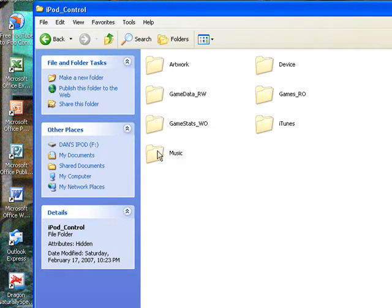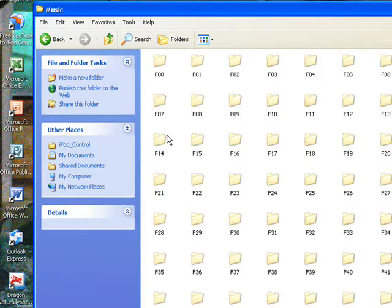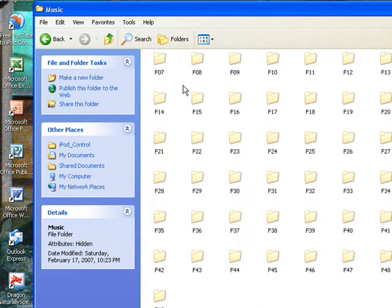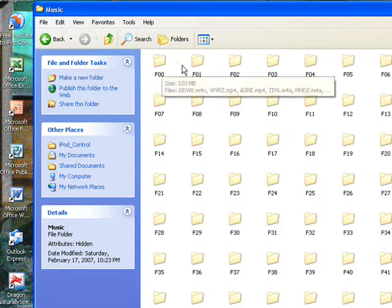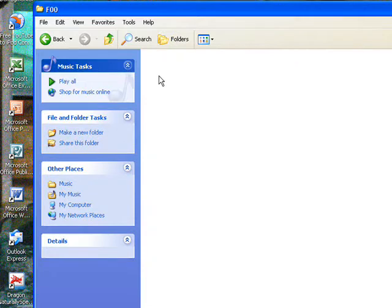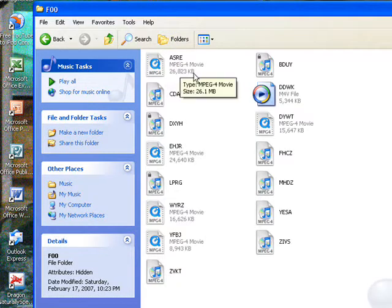So I'm just going to go to Music, and depending on how many songs you have on your iPod, you'll have a bunch of folders like F00, F01, F02, etc. So I'm just going to open up my F00 folder.